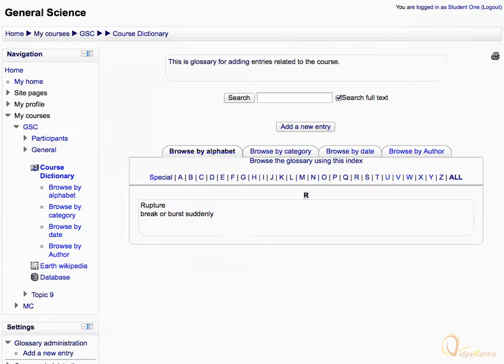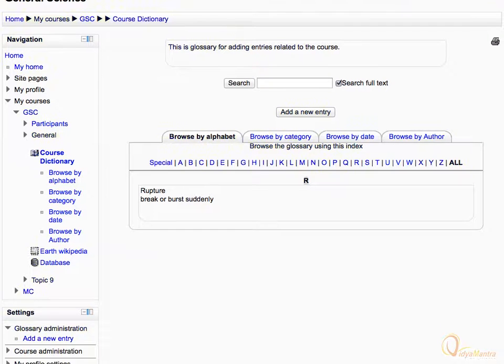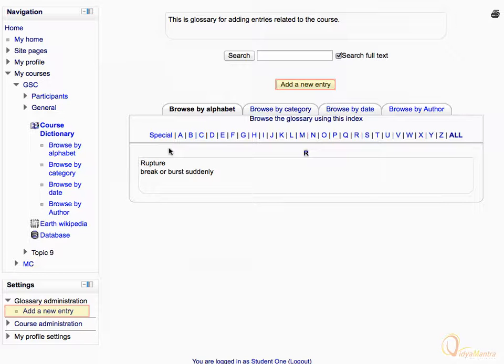This is the main glossary page. Click Add a new entry button to add your entry in the glossary.